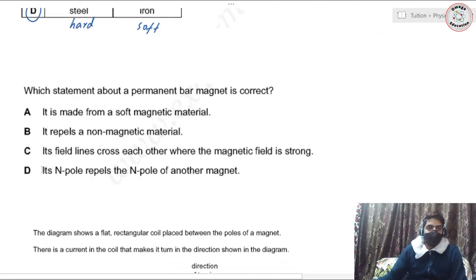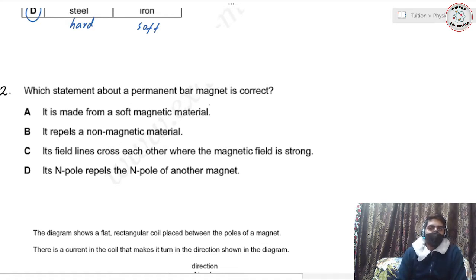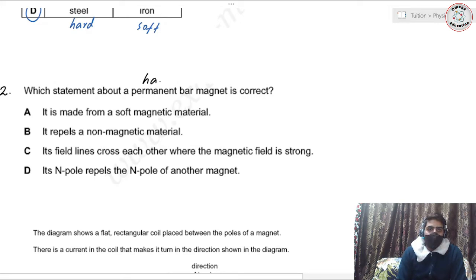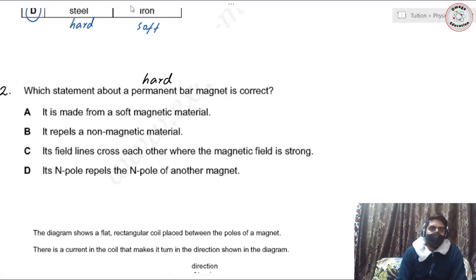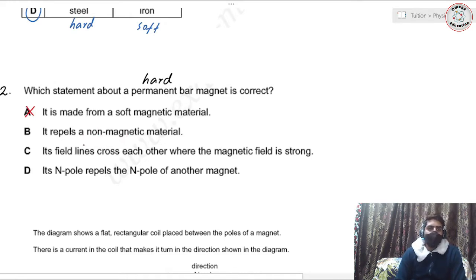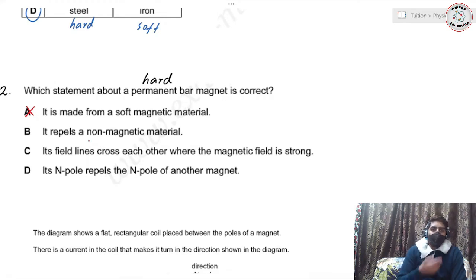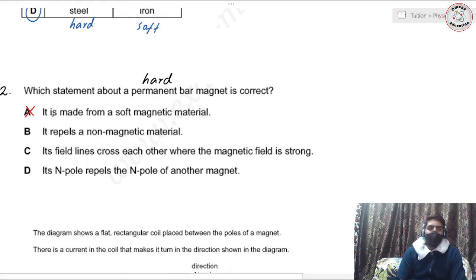Question two: which statement about a permanent bar magnet is correct? Option A says it is made from a soft magnetic material — but for a permanent magnet we need a hard magnetic material, so we discard A. Option B says it repels a non-magnetic material — but a non-magnetic material is not affected by a magnet at all, so we discard B.